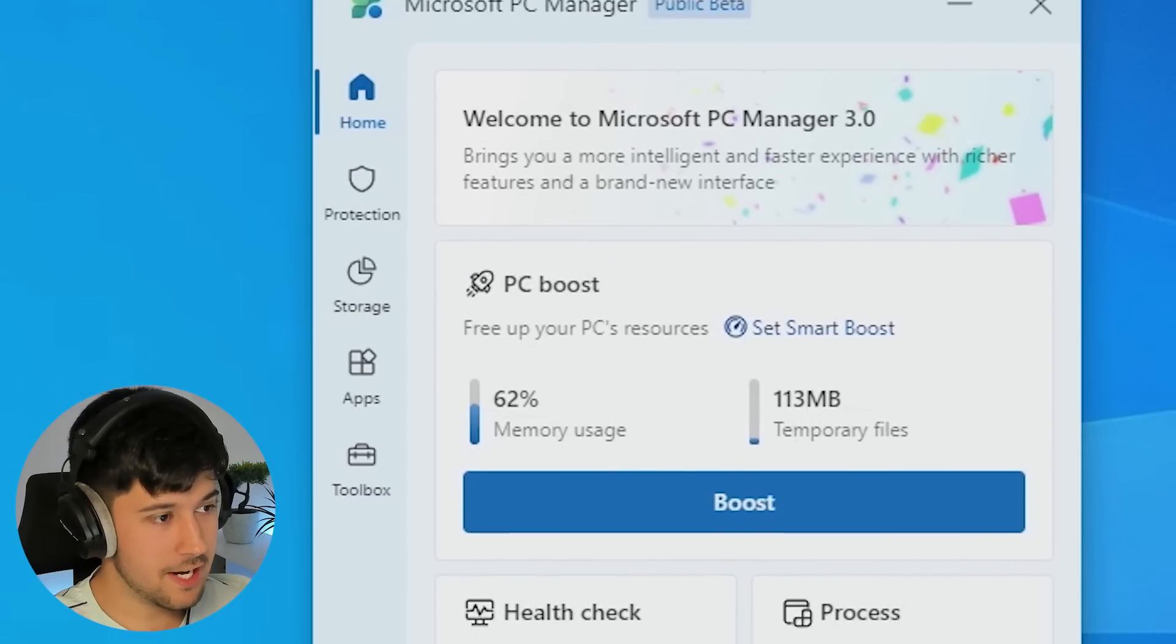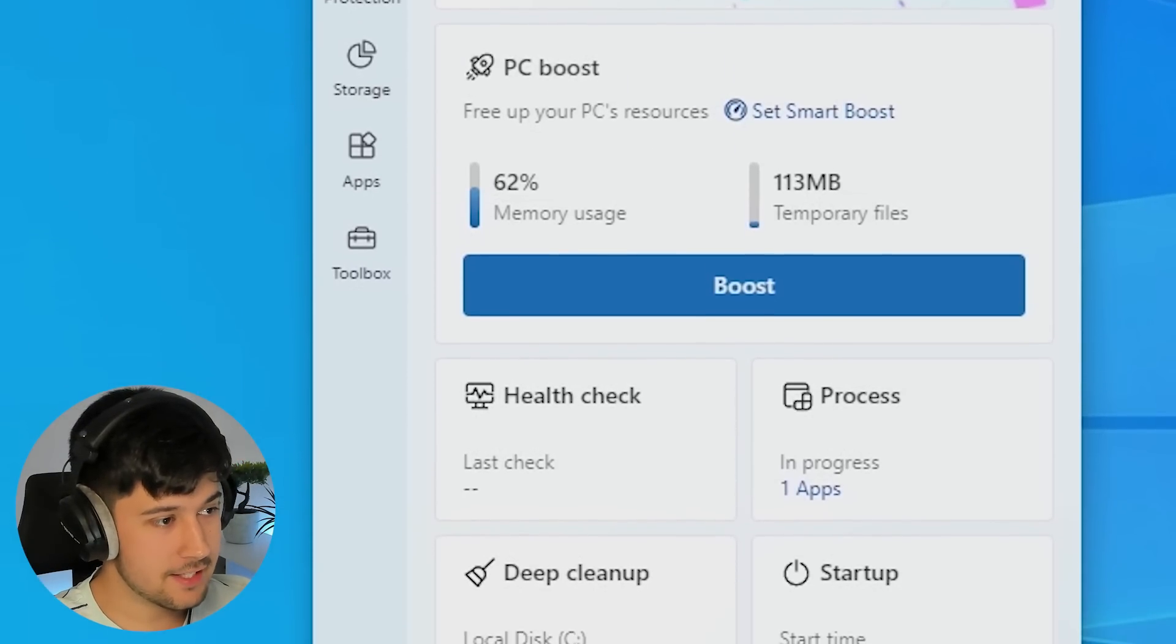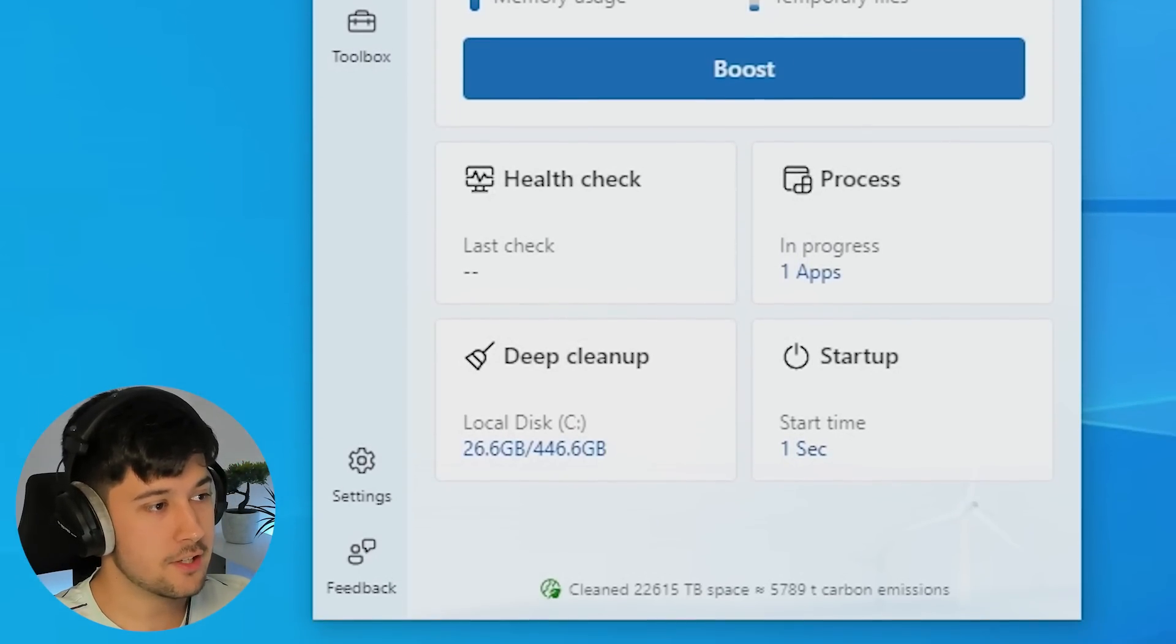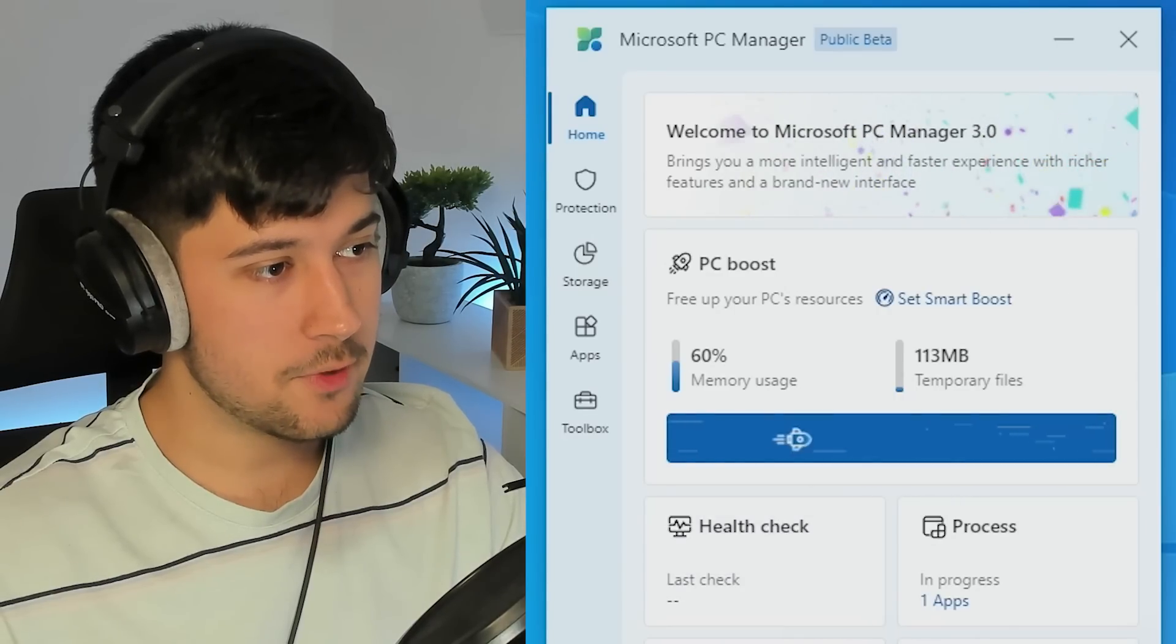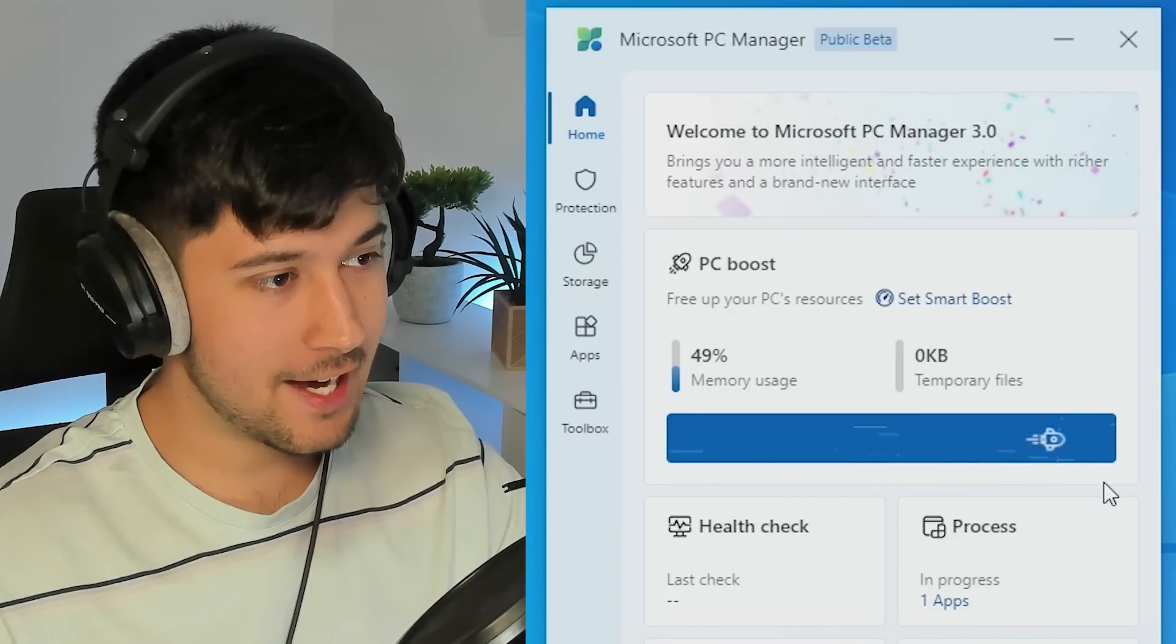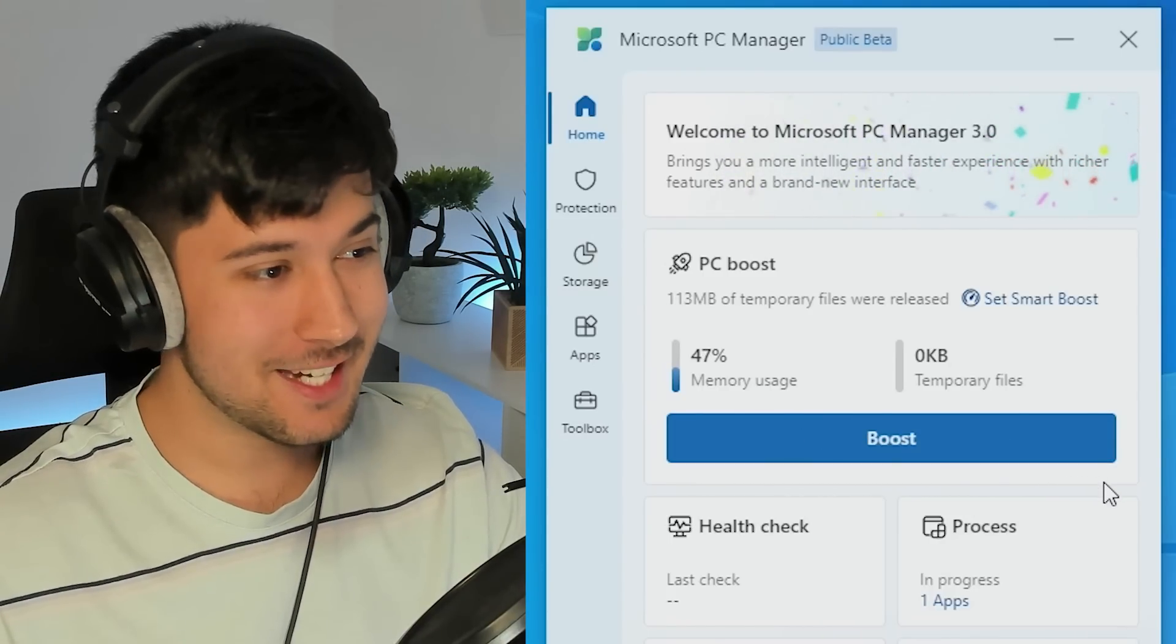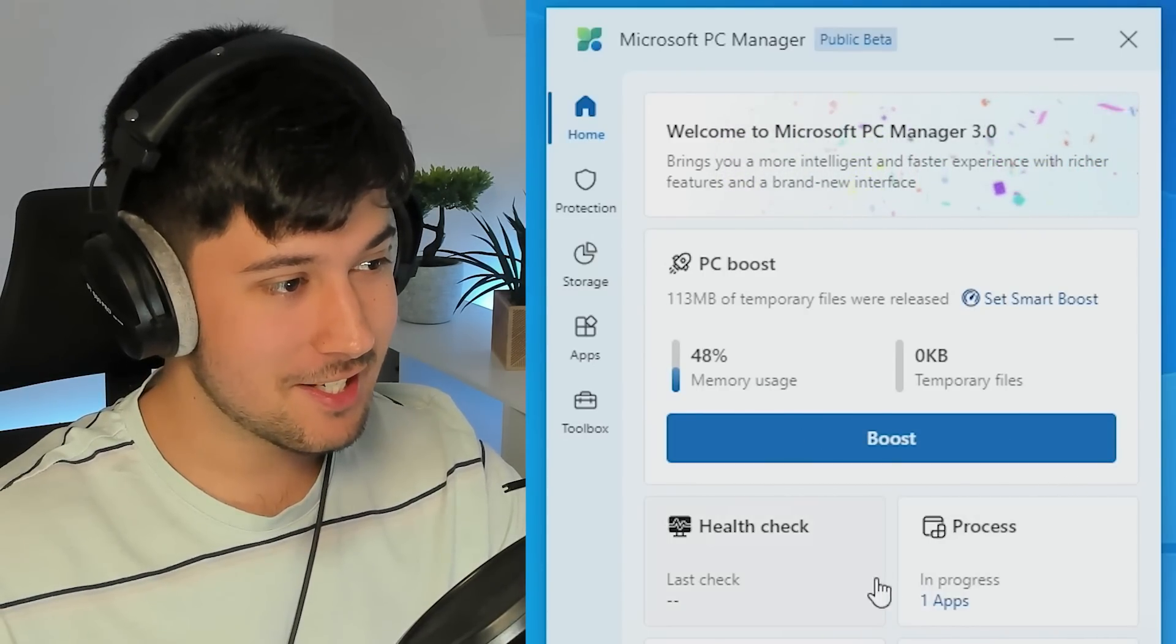All right, so this is version three. Now this looks a lot better. There's a lot more features in this version. So we've obviously got PC boost here, which we might as well just click on. Oh, that's cool. Got a little rocket animation as it's boosting our performance. I like that a lot. That is pretty good.